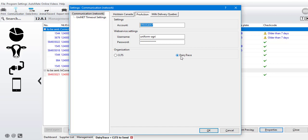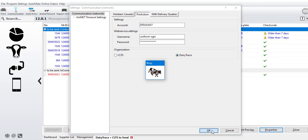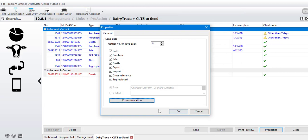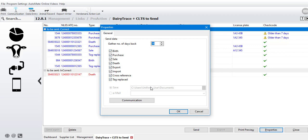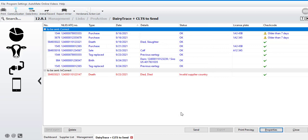Finally, at the bottom, select Dairy Trace and choose OK. In your send data screen here on the properties, you can choose how many days back you want to send events, and then which events that you'd like to submit. Choose OK.